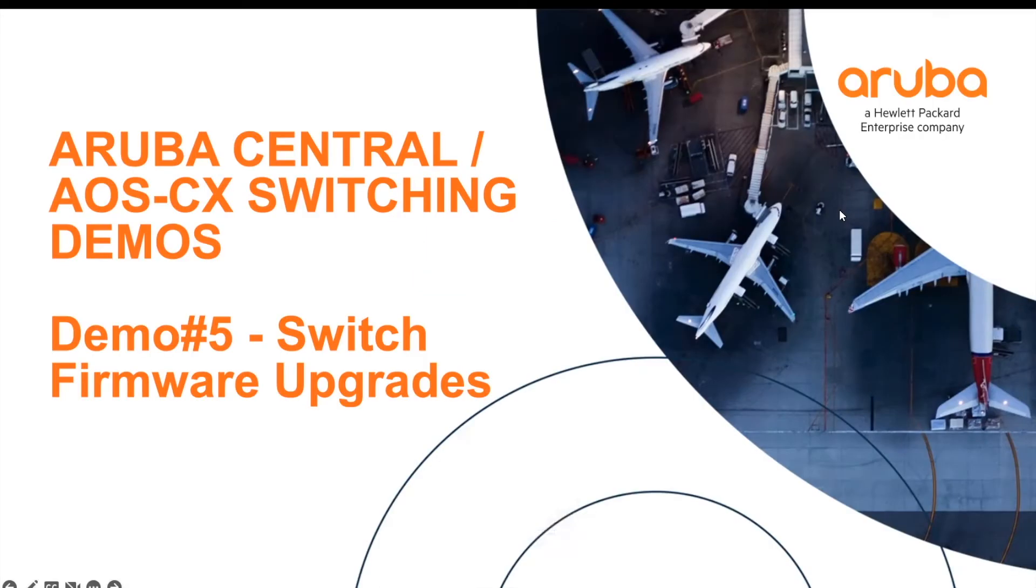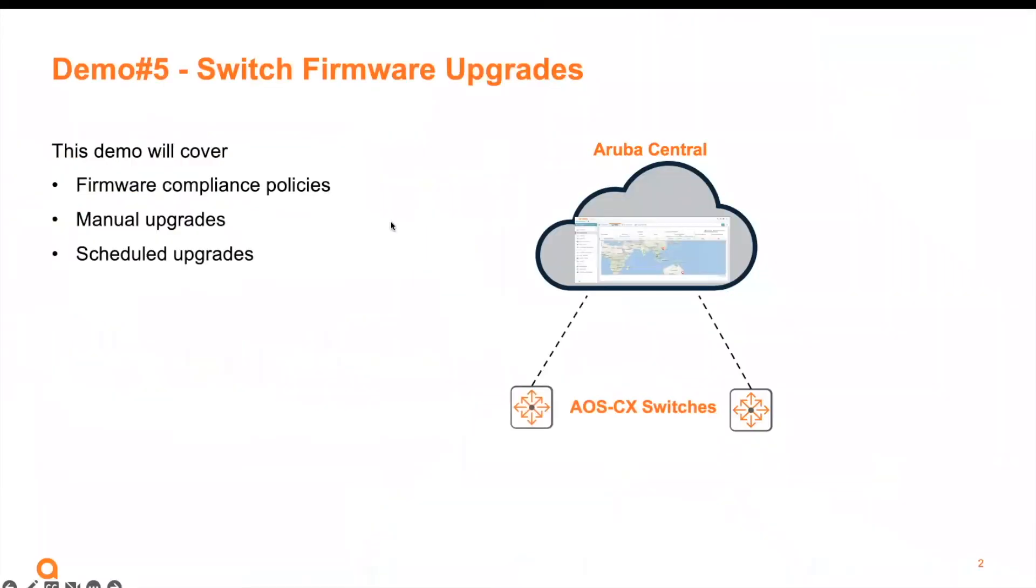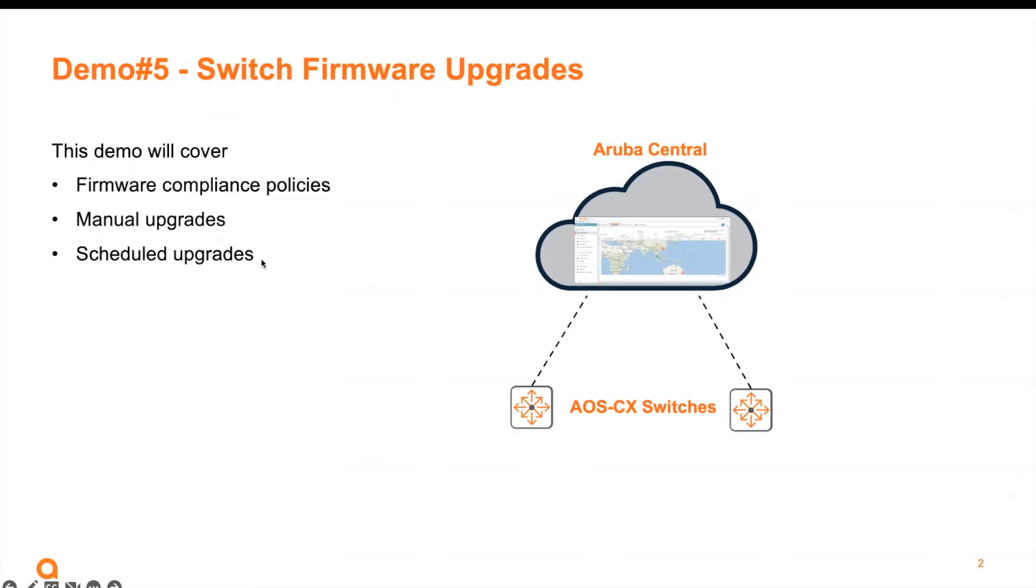In this video, let's take a look at switch firmware upgrades. This demo will cover firmware compliance policies where you have all your devices in a group following the same compliance policy. We'll also cover manual upgrades where you can select one or multiple switches to manually upgrade. Finally, we'll show you how to schedule upgrades for your switches in Aruba Central so they can be upgraded at a later date.